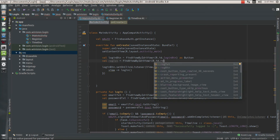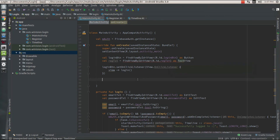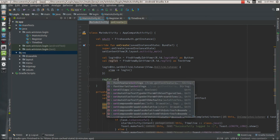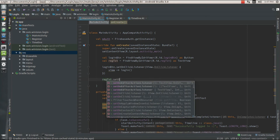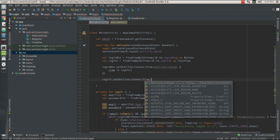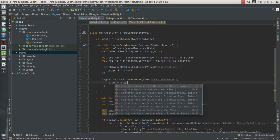I'm going to find that view by ID with resource identification dot register_text as a TextView. Then I'm going to attach an OnClickListener attribute to my text view, and I'm going to declare a function called register.